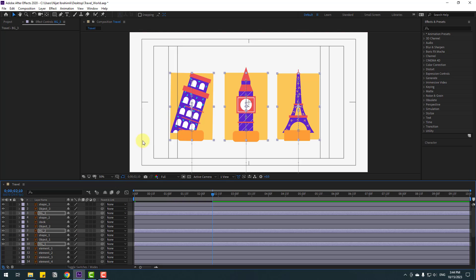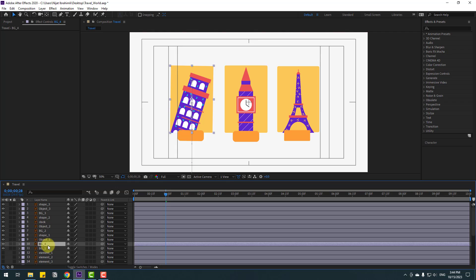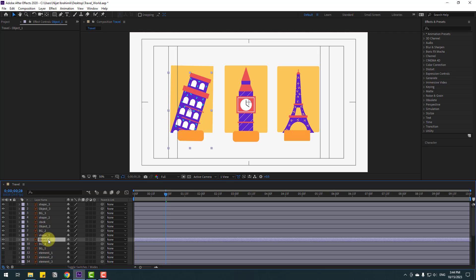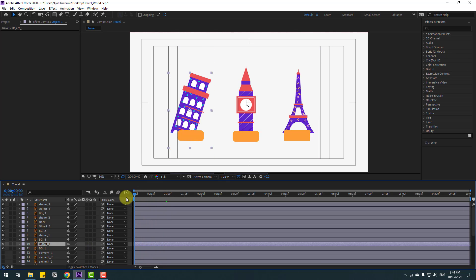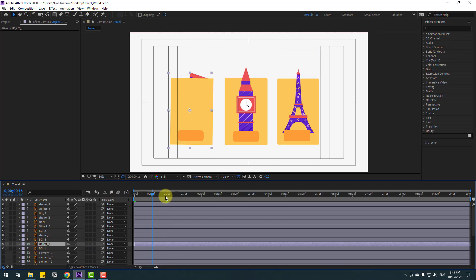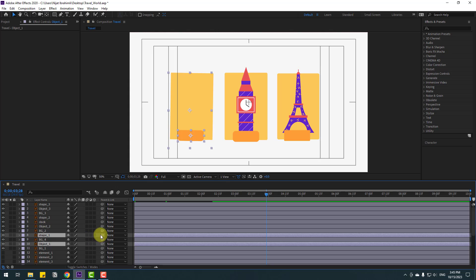Select background 1 and press Ctrl+D to duplicate it. Select object 1 and move it to the middle like this. Let's see. Go to here, plus keyframes. Select object 1 and shape 1 and link them to background 1.